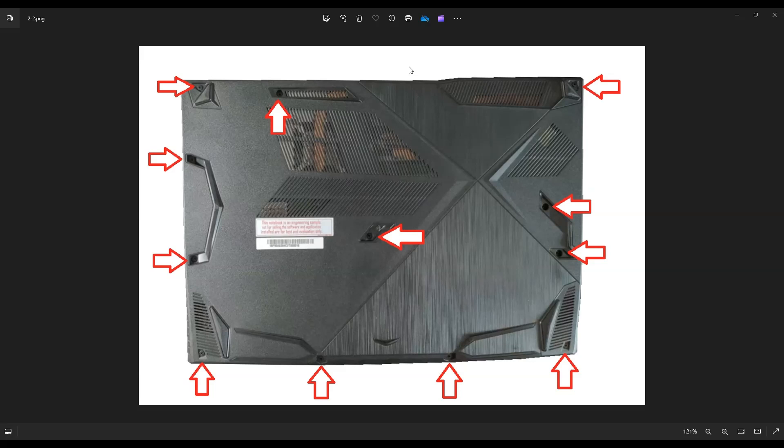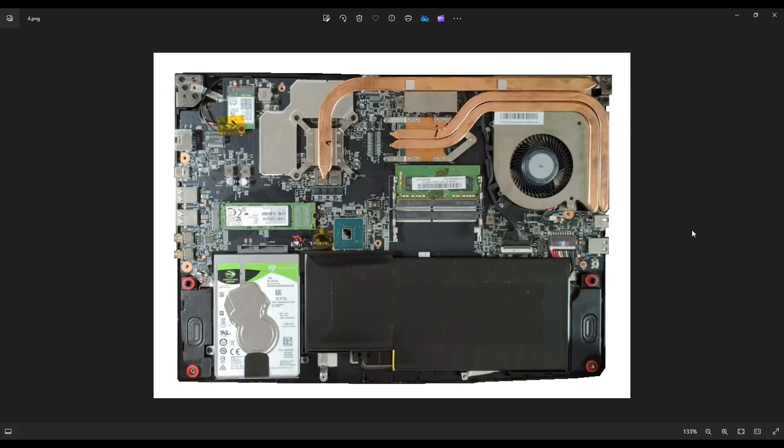But after you get your bottom case off, this is what you're looking at for the inside of your computer. Now, before going deeper into the computer, I always unplug or remove my main computer battery.